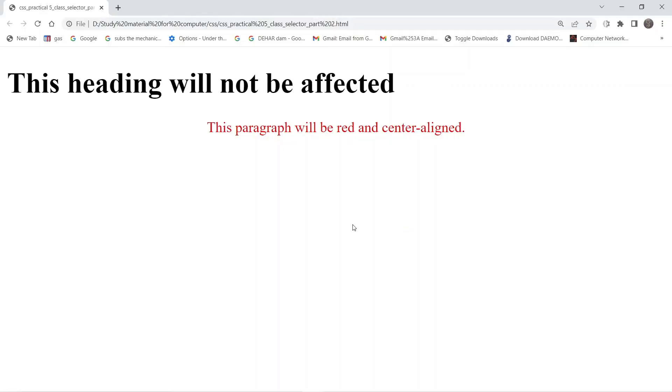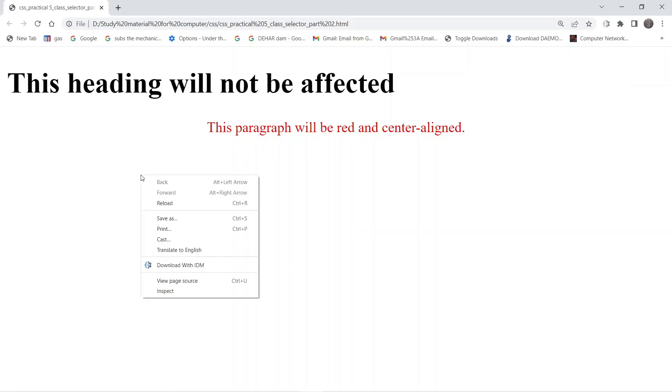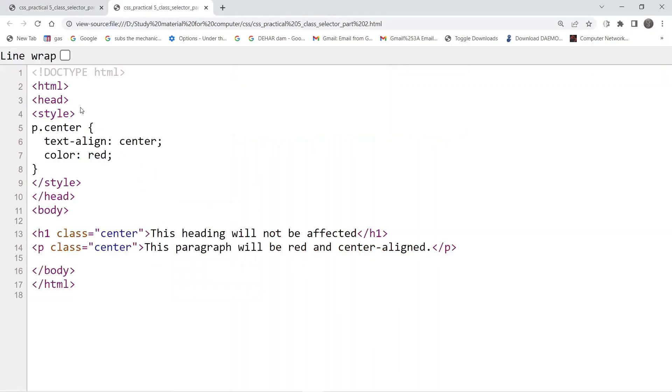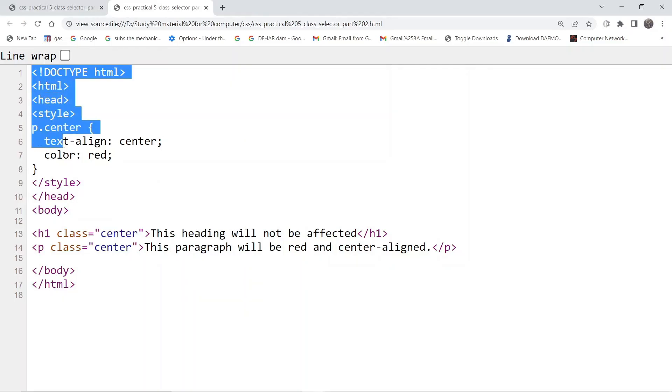In this video we are going to discuss the class selector of CSS that we covered in the previous tutorial. Let us look at the code of this page. This is the code that we are going to discuss.